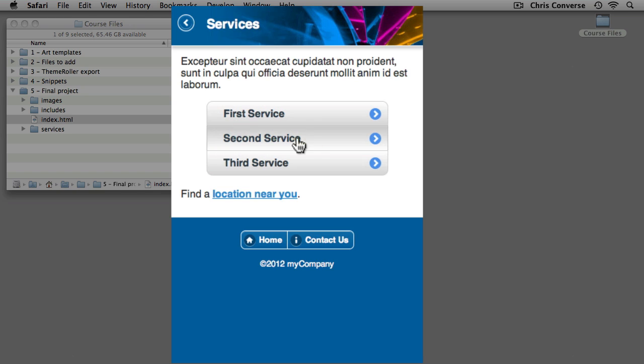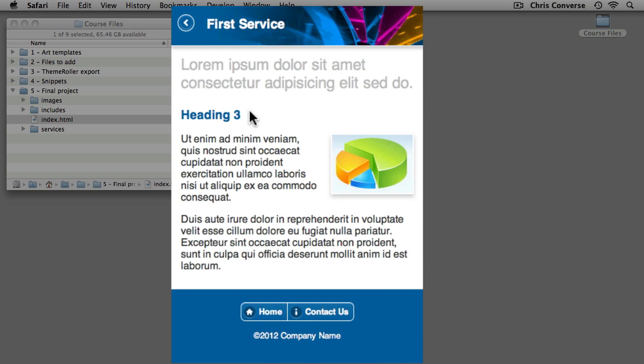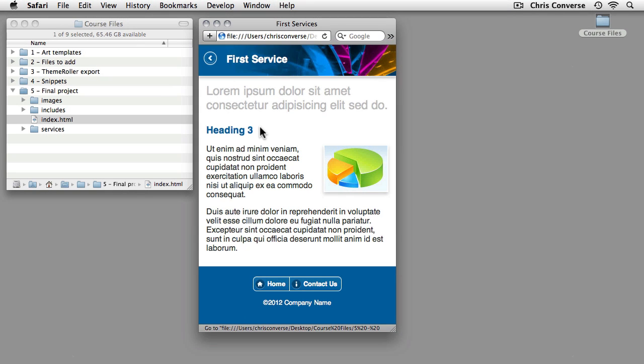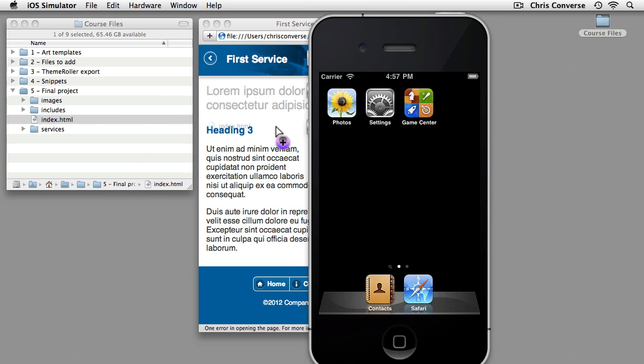And then we're also going to be able to Ajax load in content. So when I click on first service, this HTML page is going to be loaded in via Ajax and loaded into our mobile website. Now before showing the rest of the features, I'm going to bring up a mobile simulator. So let's take a look at this running in the iOS simulator.